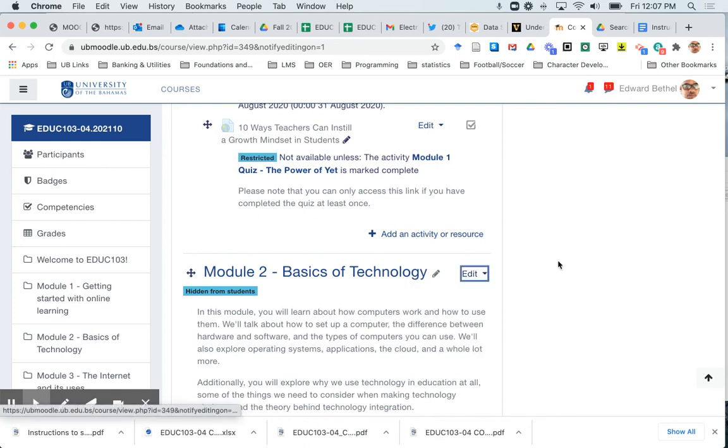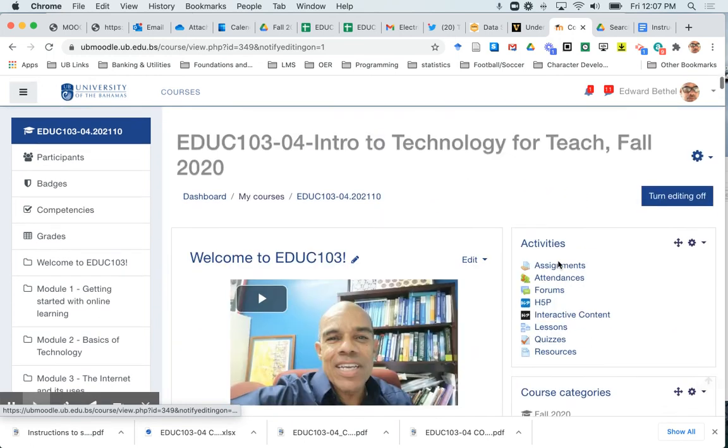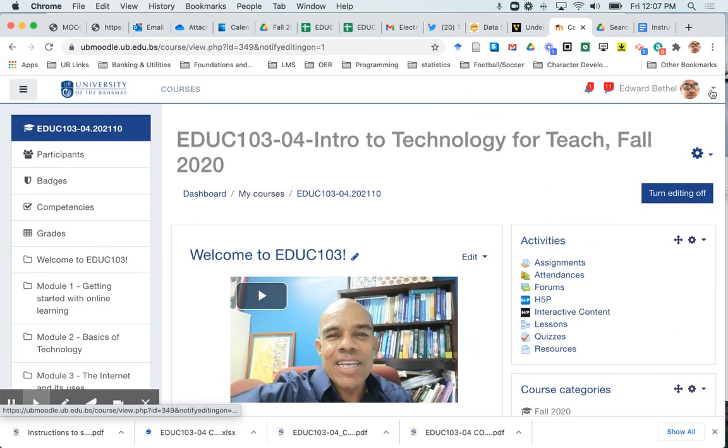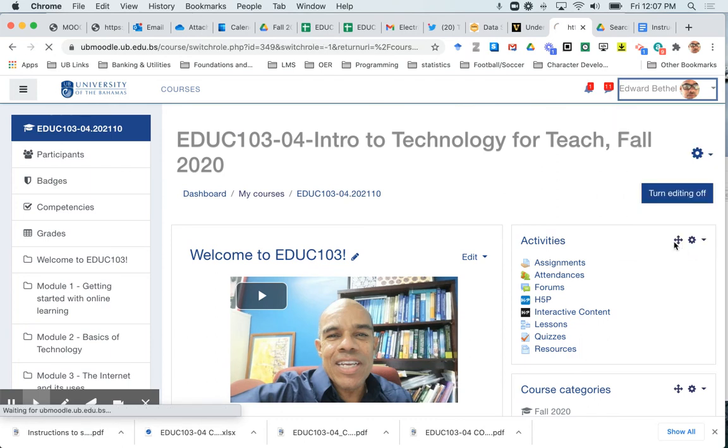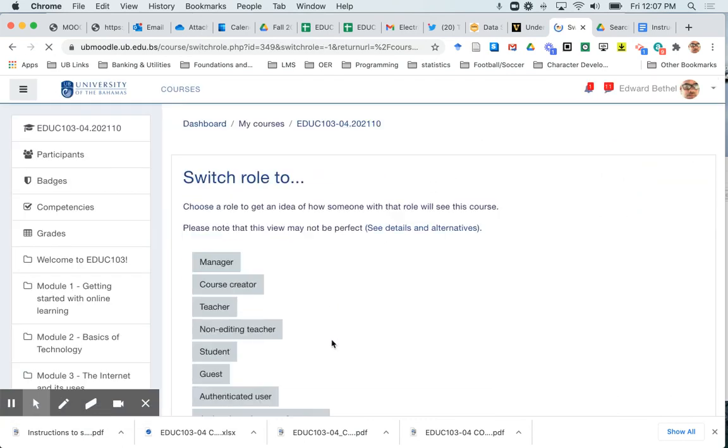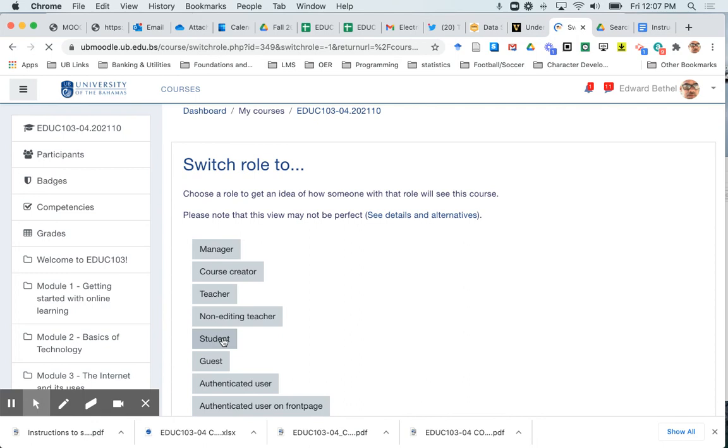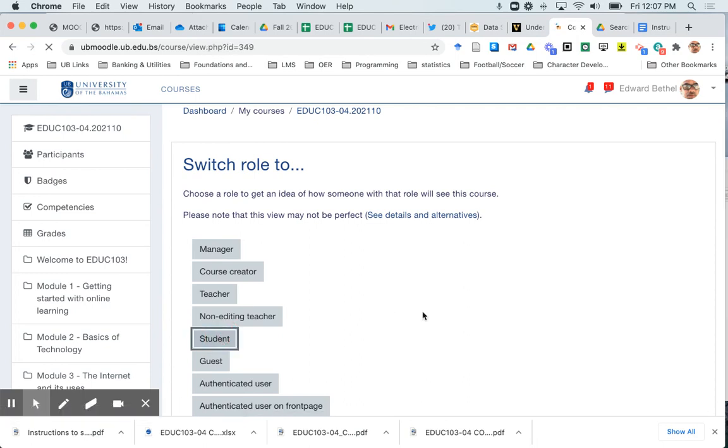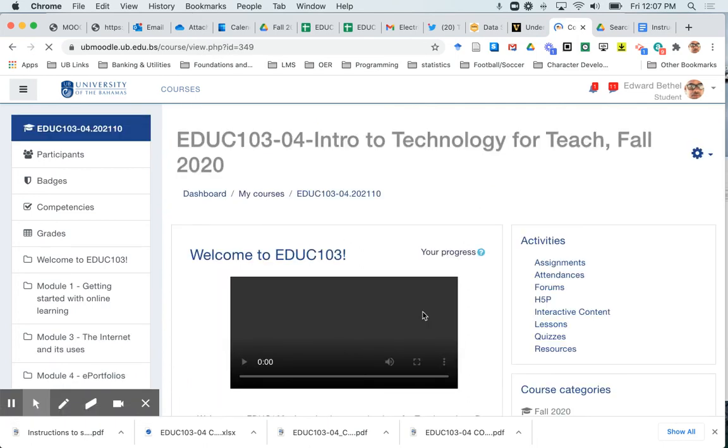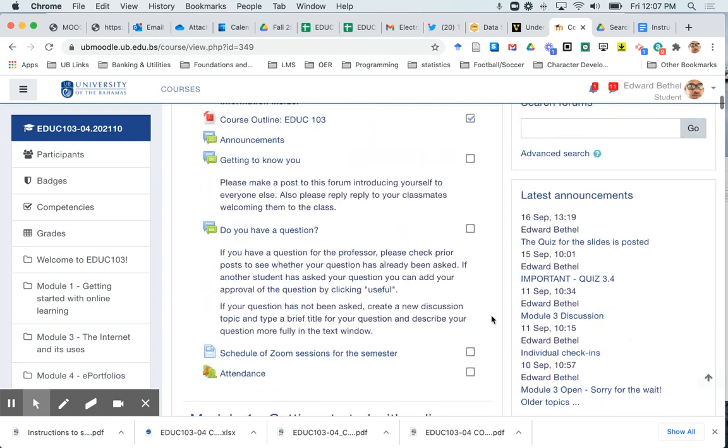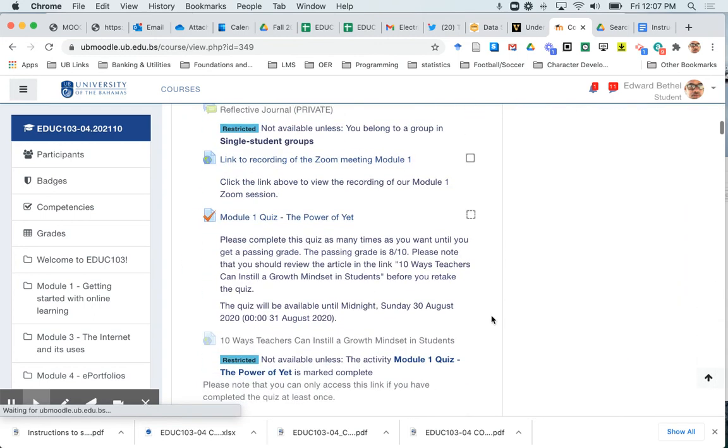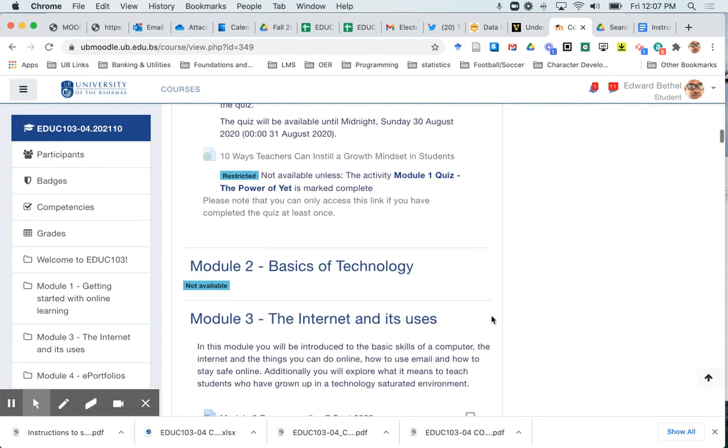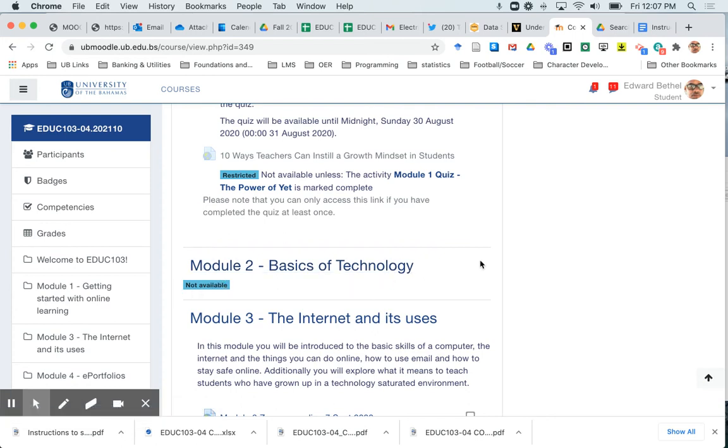And now just to show you how it looks for the students, I'm going to switch into the student view really quickly. Switch role, and I'm going to select student. And you'll see that that module two should now just show up as a title and with none of the content underneath it. So there it is and it's telling me that it's not available.